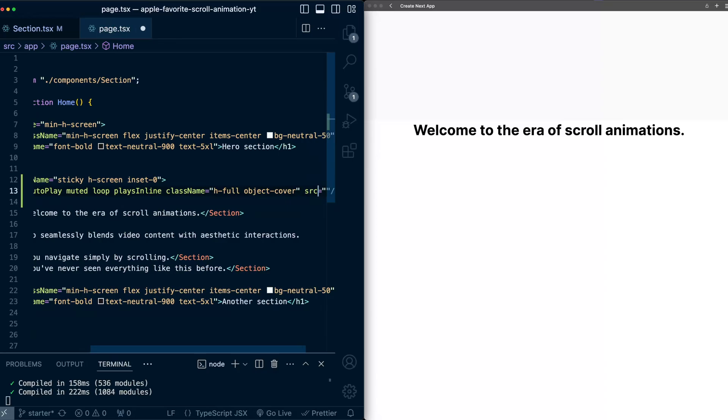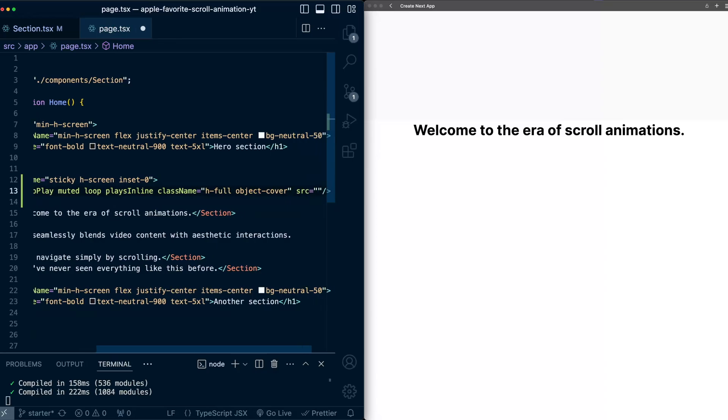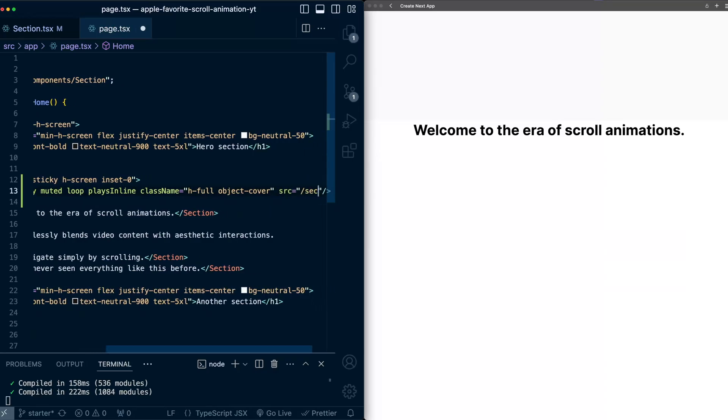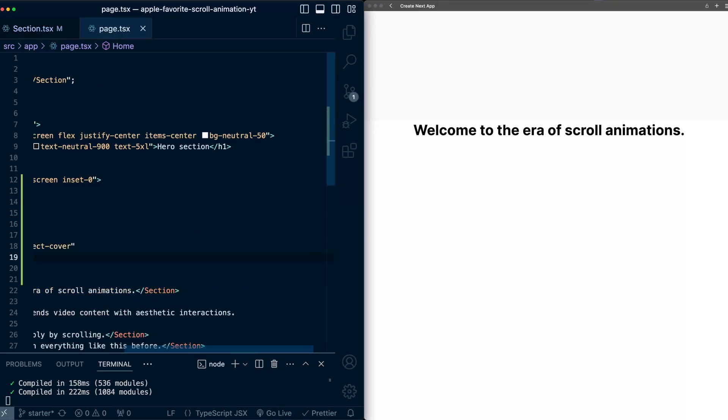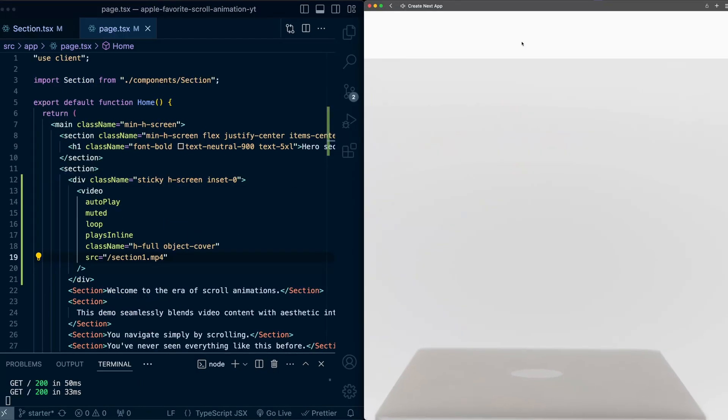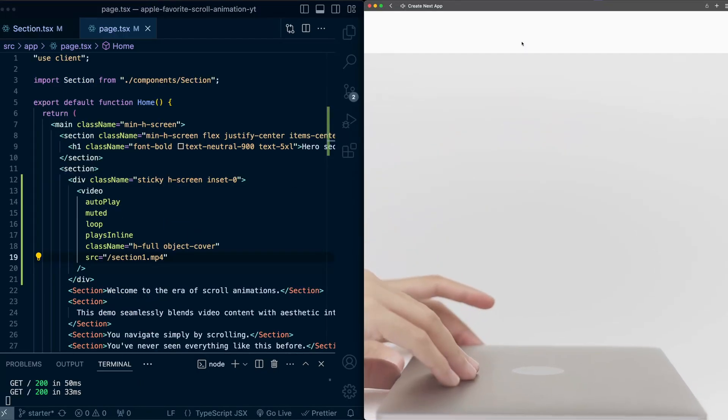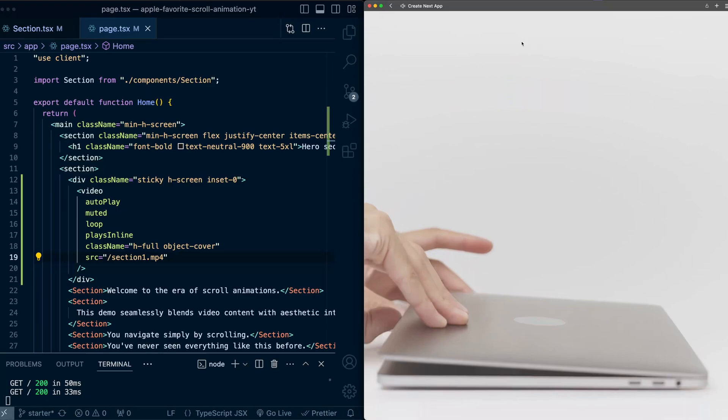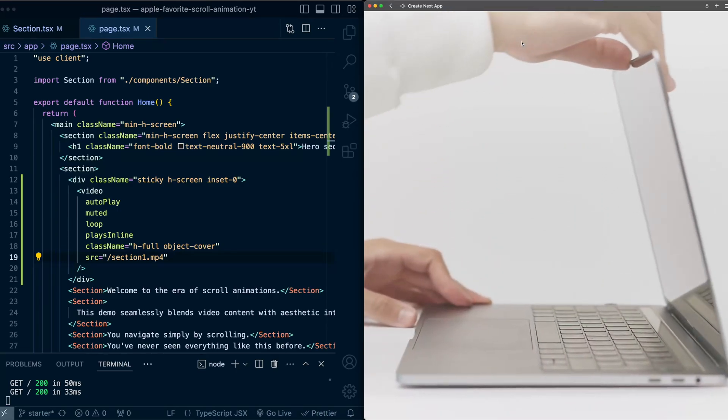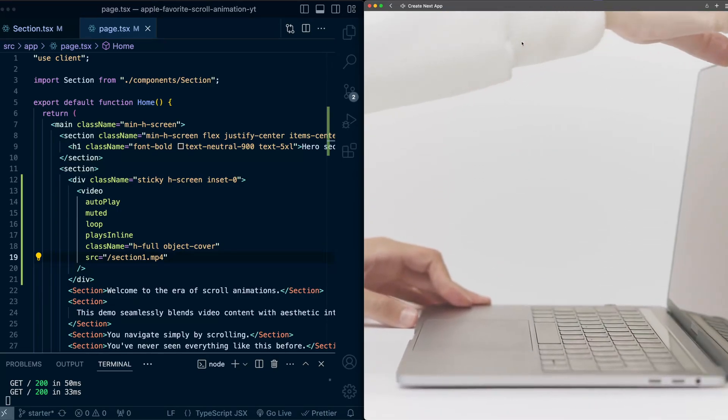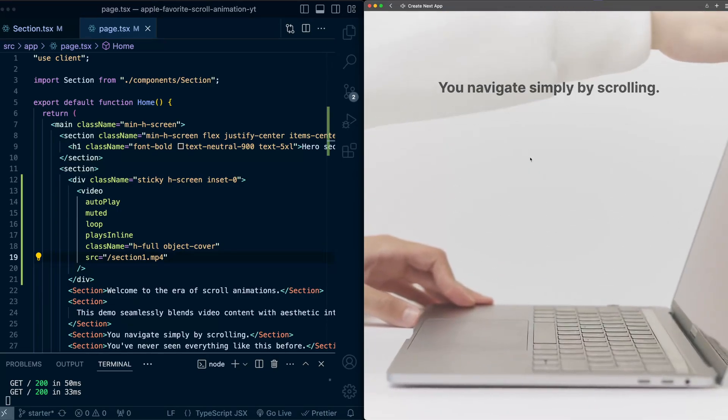for now, I'm just going to hard code one of the videos in this project. So section 1.mp4. And so now we have the video here on the right. As I scroll, you can see it becomes sticky, and it stays there as all of these custom sections scroll past.